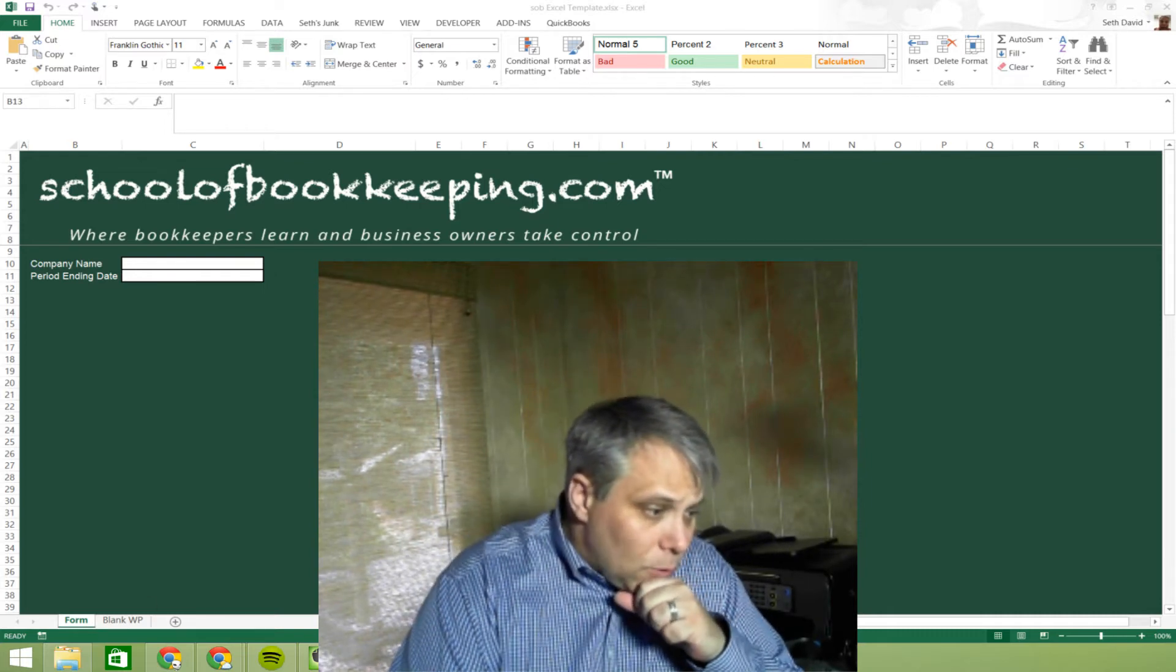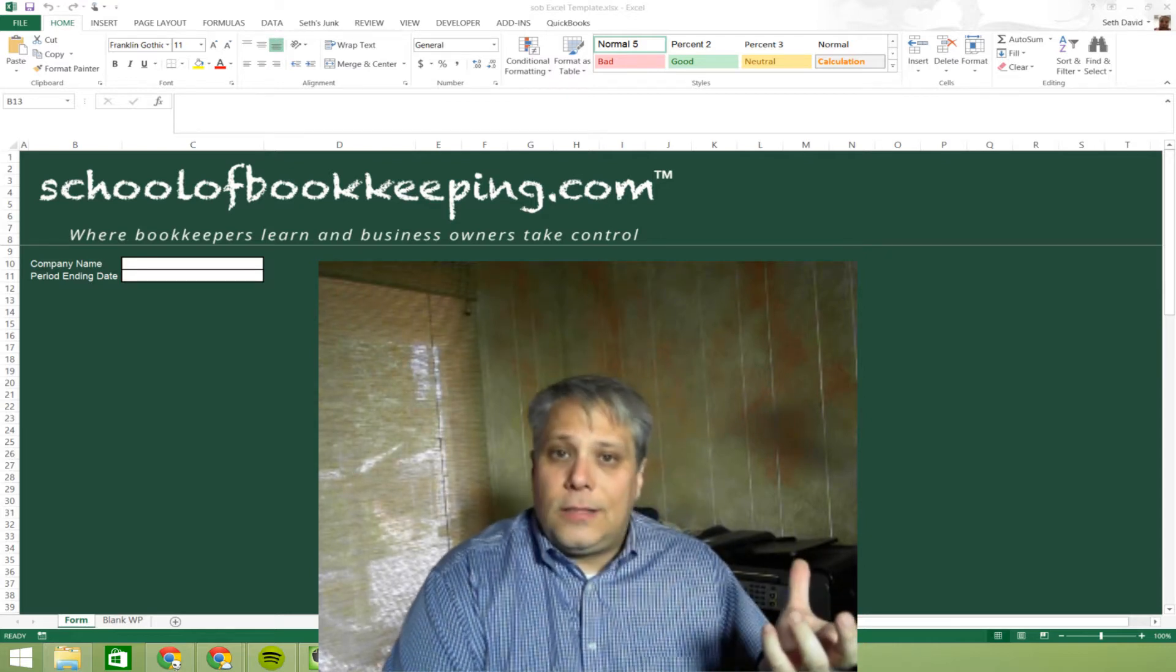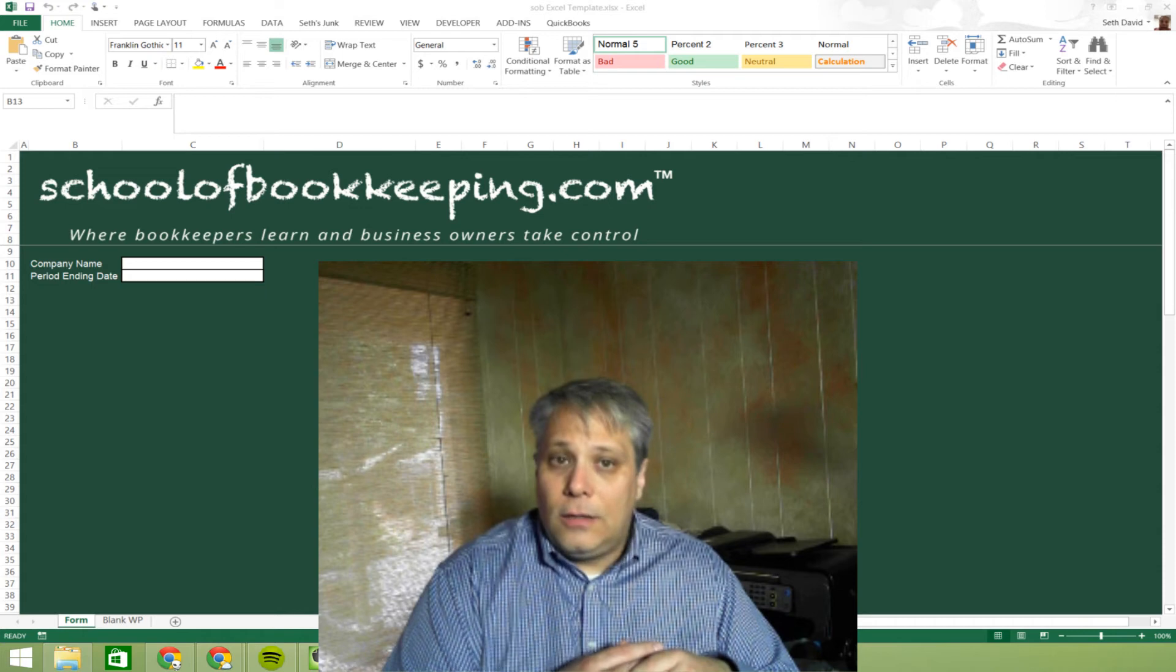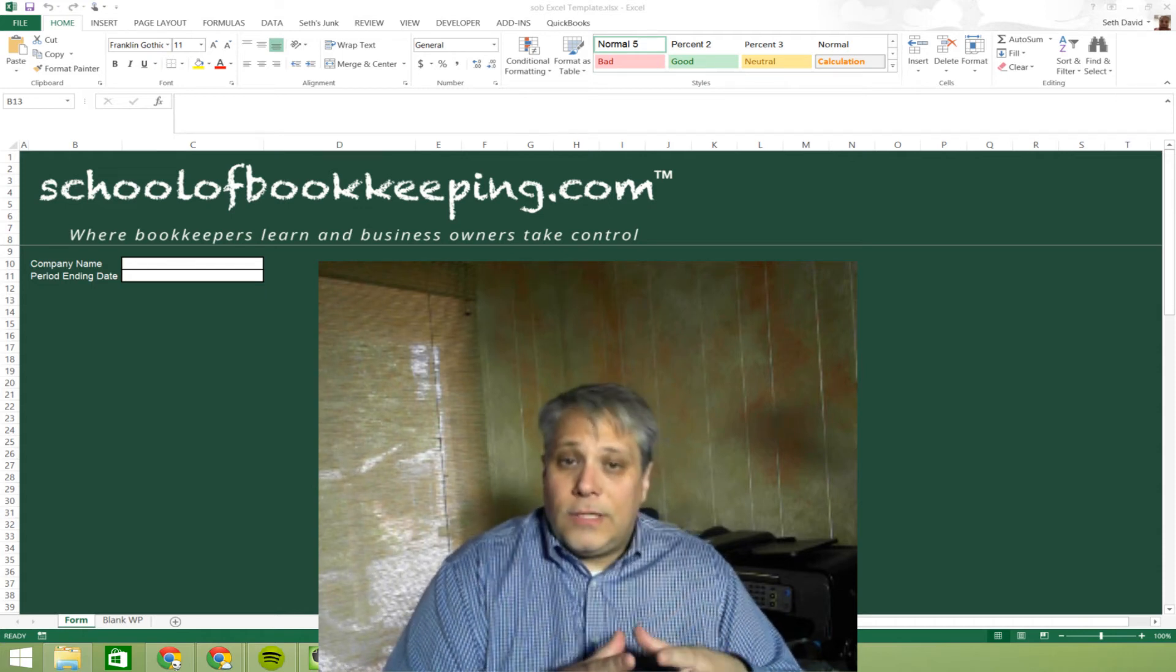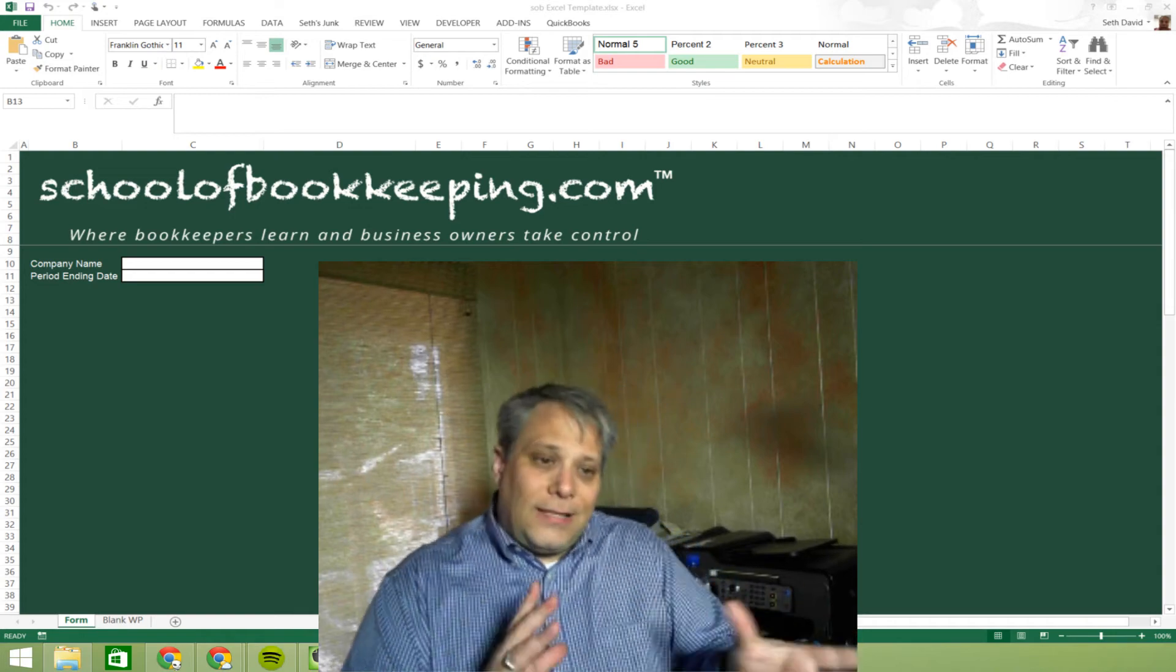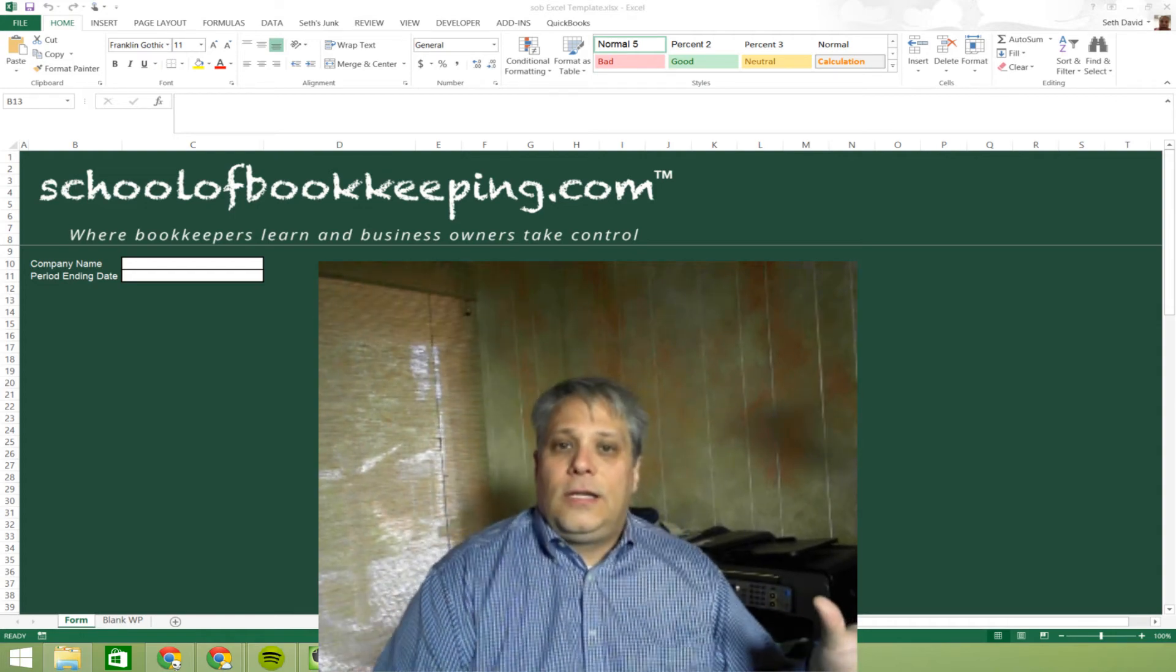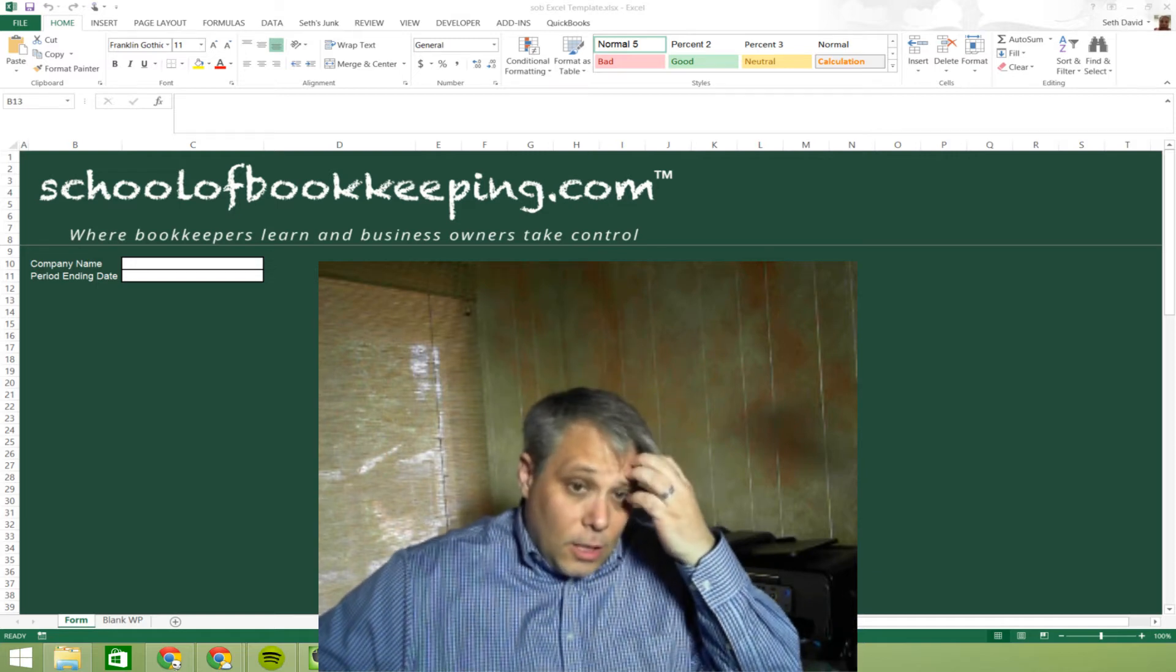So there's your example of where Google Sheets, I think, has some definite advantages over using Excel for a specific purpose. So really when it comes down to wanting to be able to share and collaborate. So that takes care of the objection of, well, everybody else is using Excel so I've got to learn Excel.